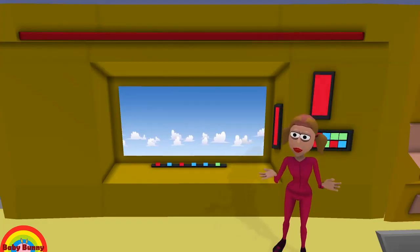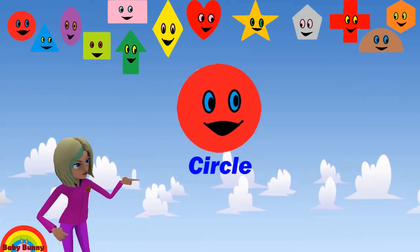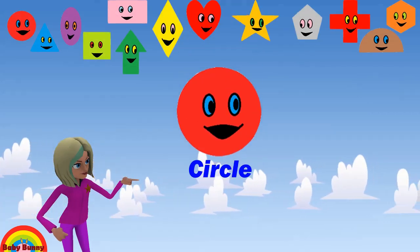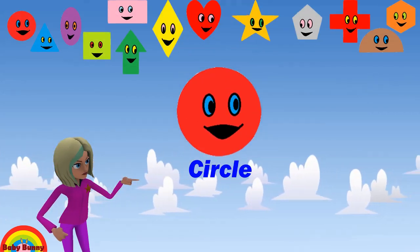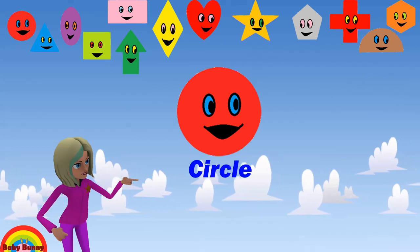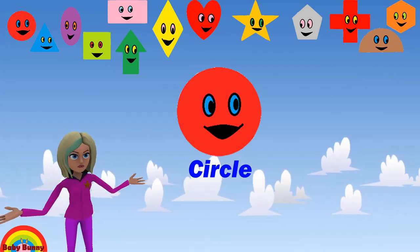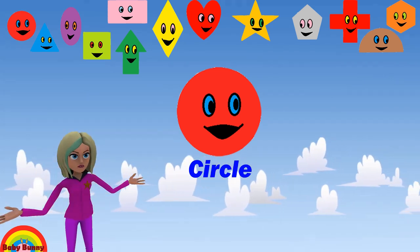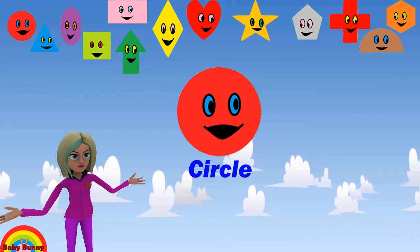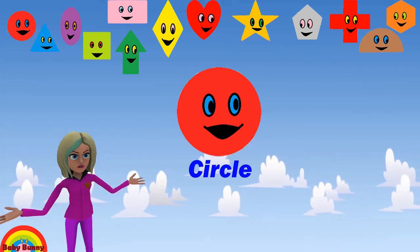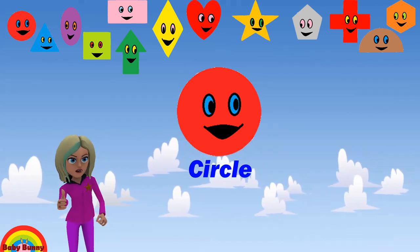Let's go one more time. What shape is this? This is a circle. Let's spell C-I-R-C-L-E. Circle.